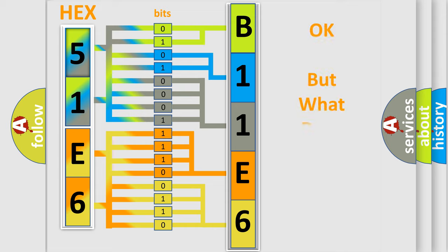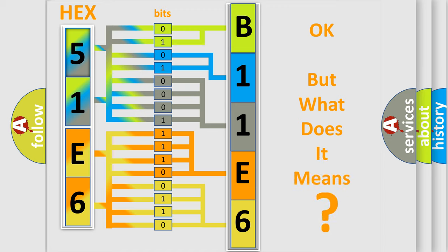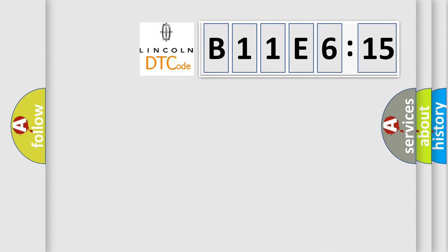The number itself does not make sense to us if we cannot assign information about it to what it actually expresses. So, what does the diagnostic trouble code B11E615 interpret specifically for Lincoln car manufacturers?